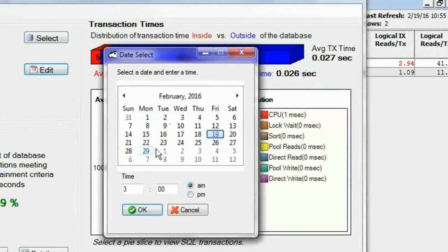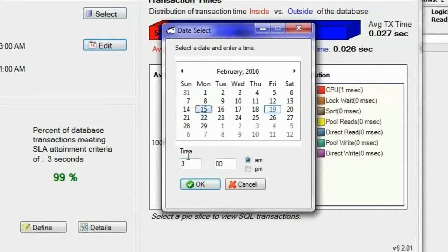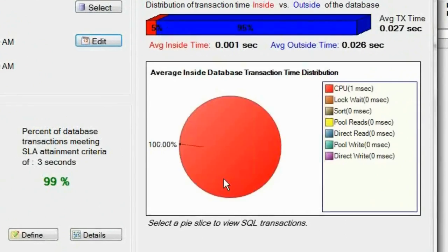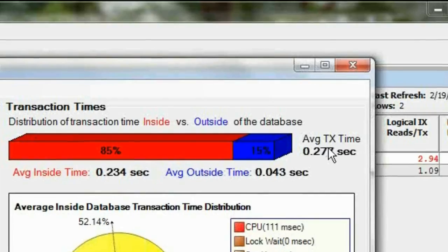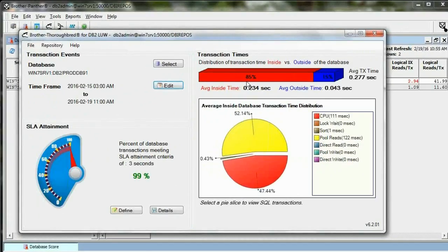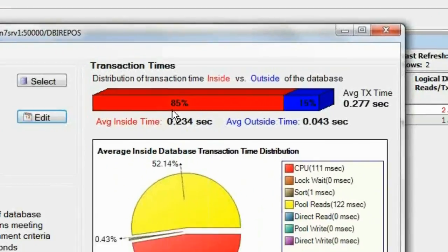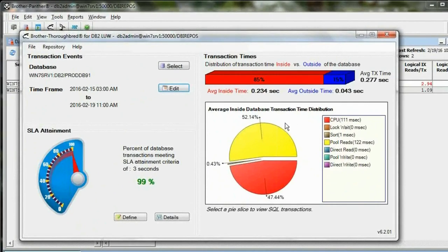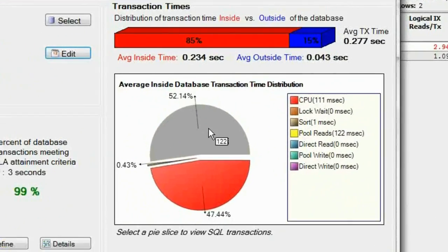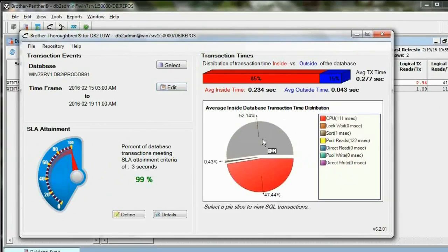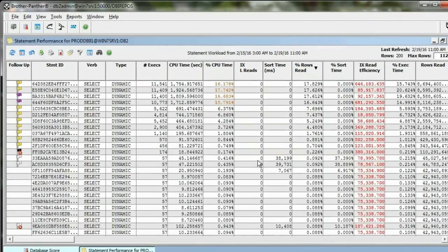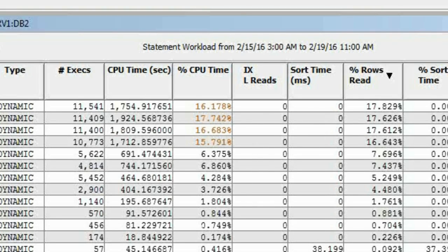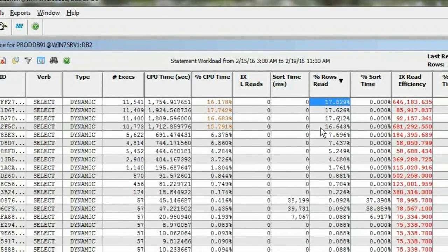I actually want to look at the entire week, so I'm going to look at the performance of this database for the week. I've got a quarter-second response time. 85% of that time is inside the database, and the database is a little bit more I/O bound than CPU bound. I'm going to click on that I/O pie slice, and Brother Panther just did the analysis to find the statements that are causing that database to be I/O bound.